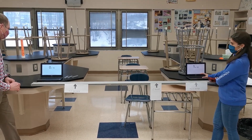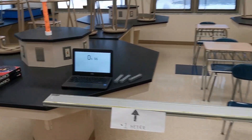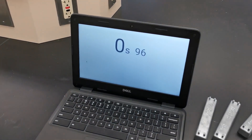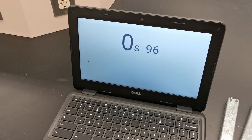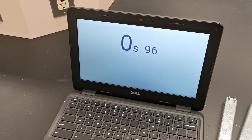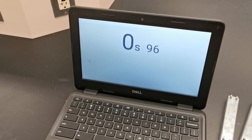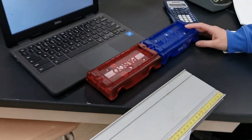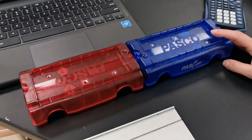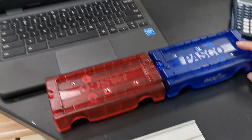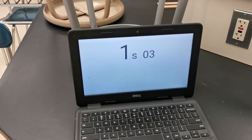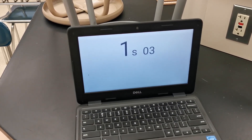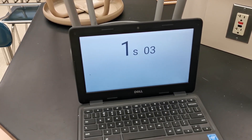The time for the red cart was 0.96 seconds, and for the red and blue carts combined it was 1.03 seconds.